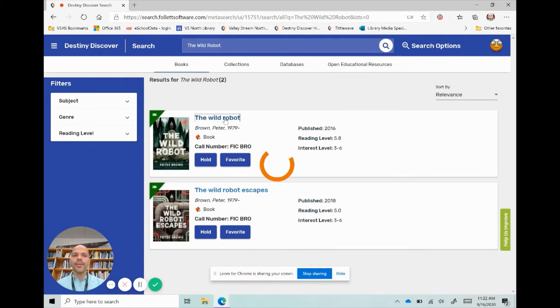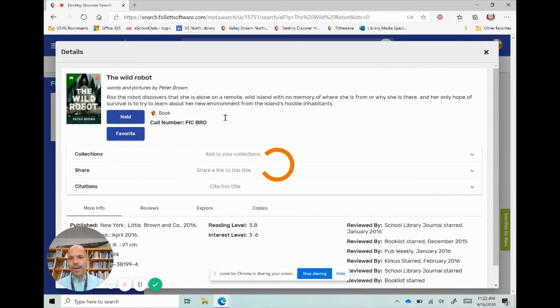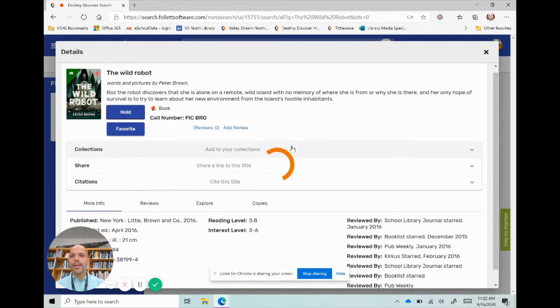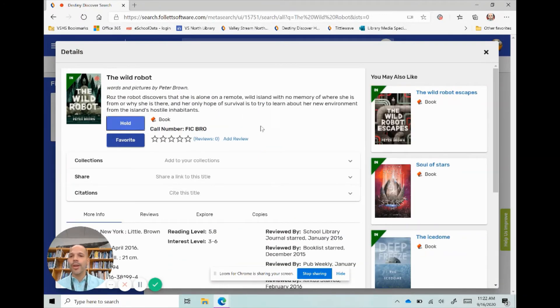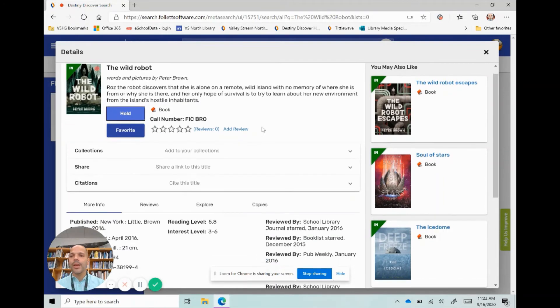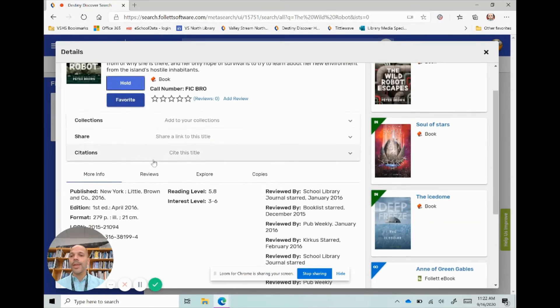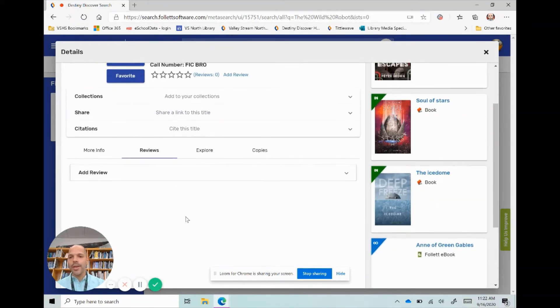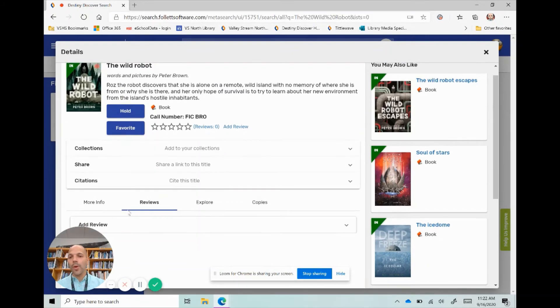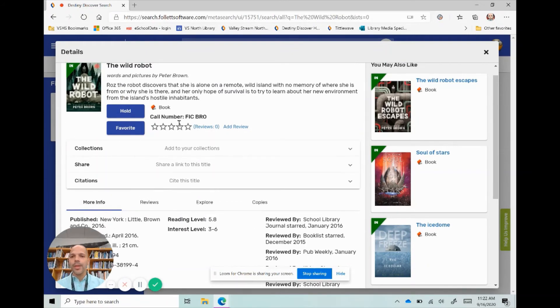So from here, I can actually click on the title and this window is going to pop up. It's going to give me some information, like a plot summary of it. If there were any reviews, I could click down here. There's really none, but if there were, I could read some different student reviews.